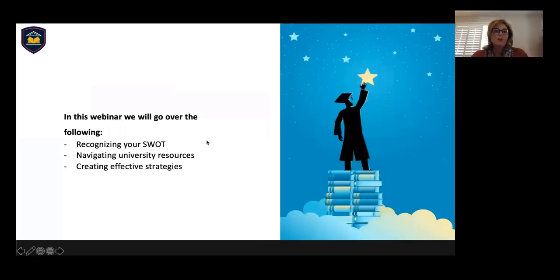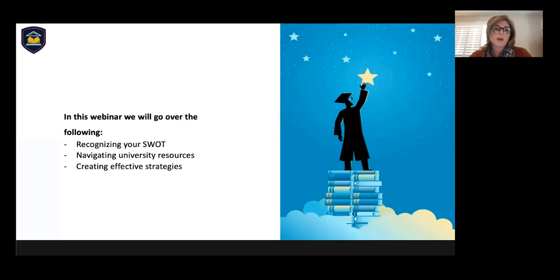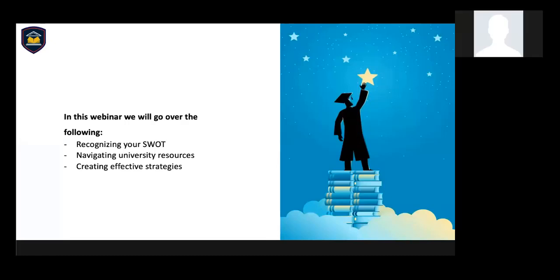In the webinar today, we will go over the following: recognizing your personal SWOT, navigating university resources, and creating effective strategies.